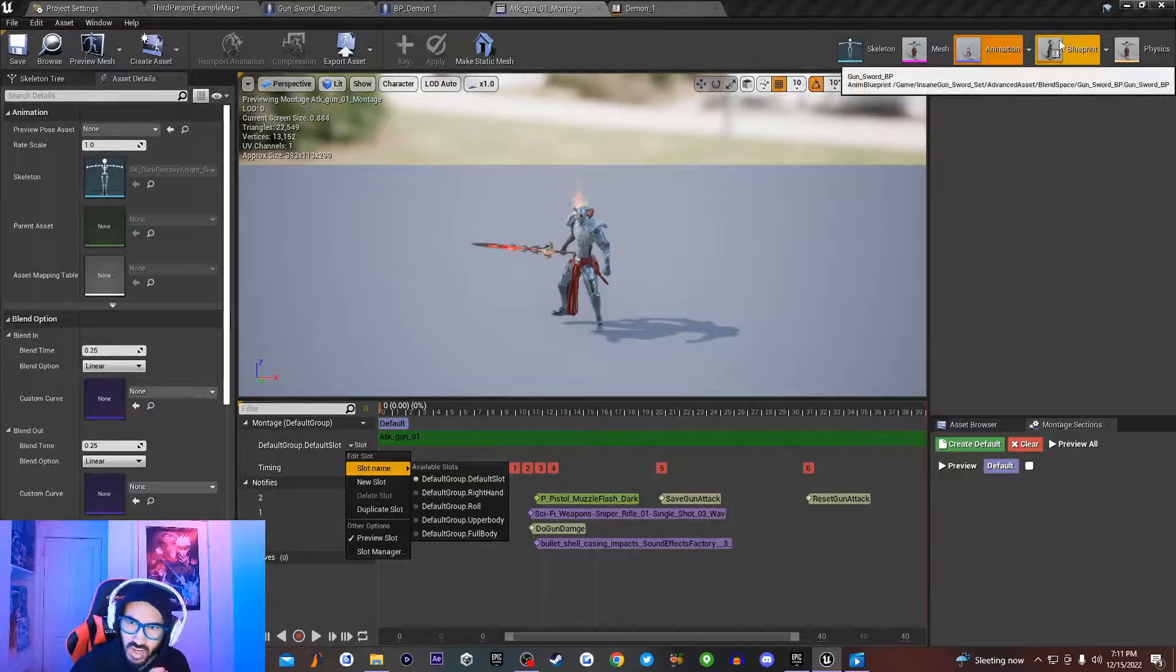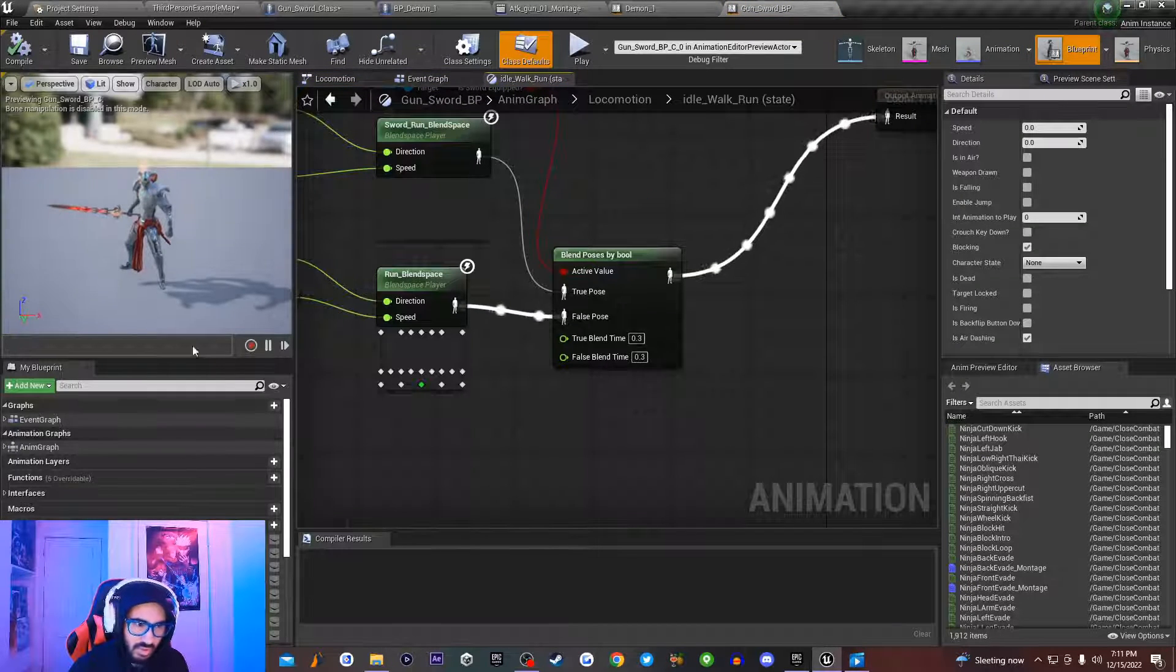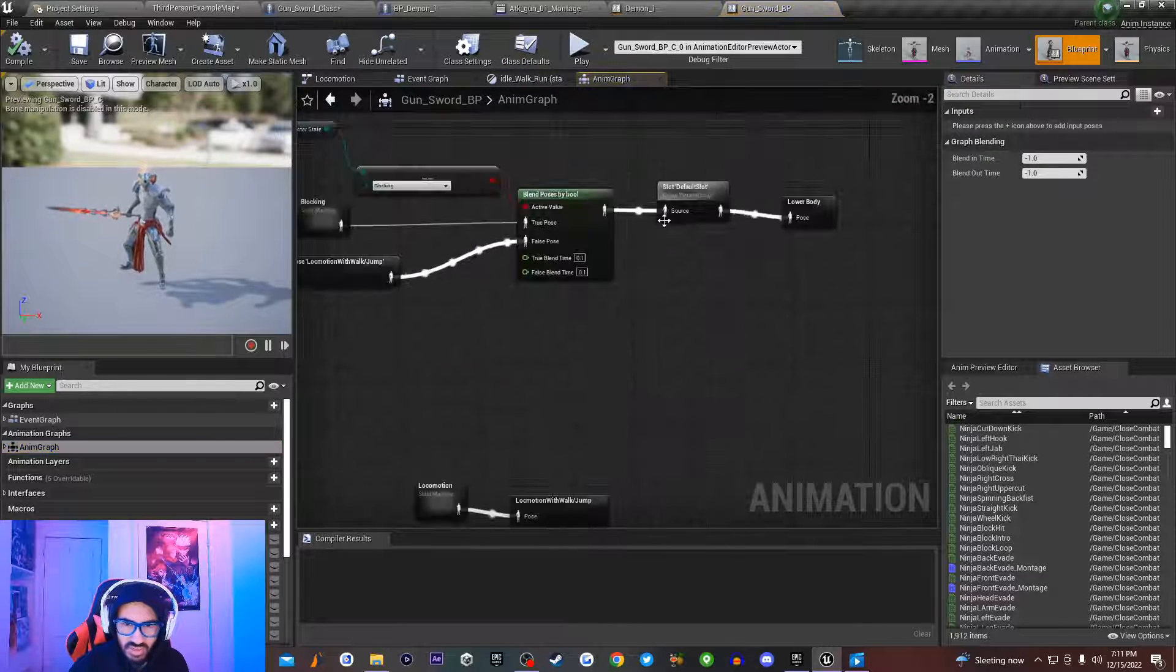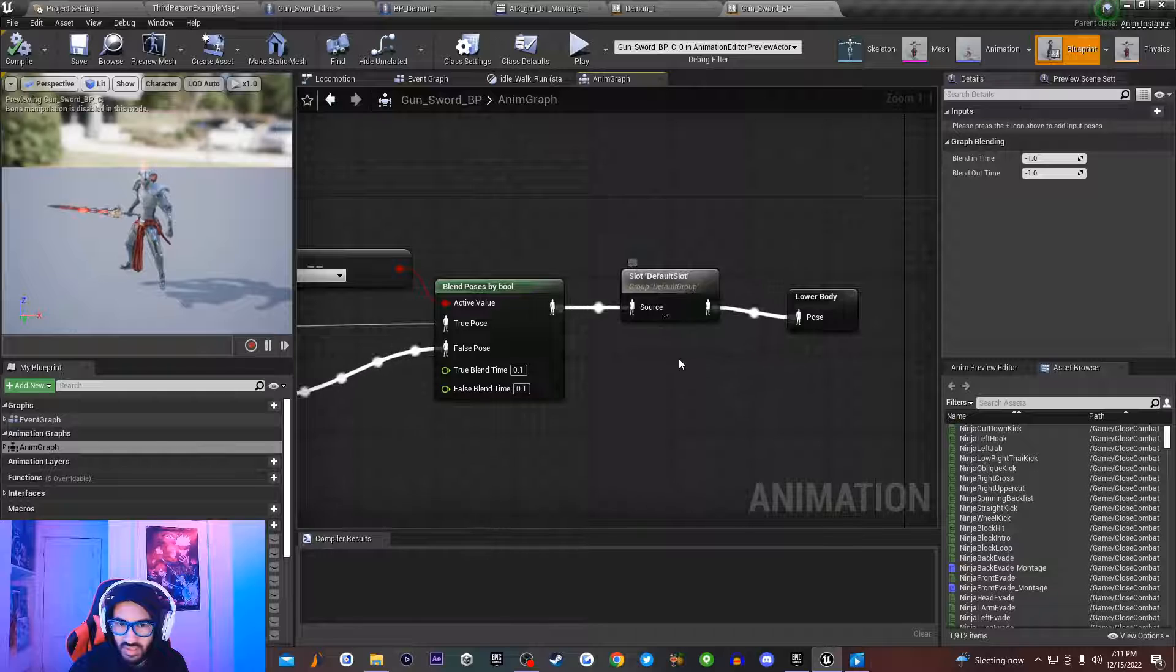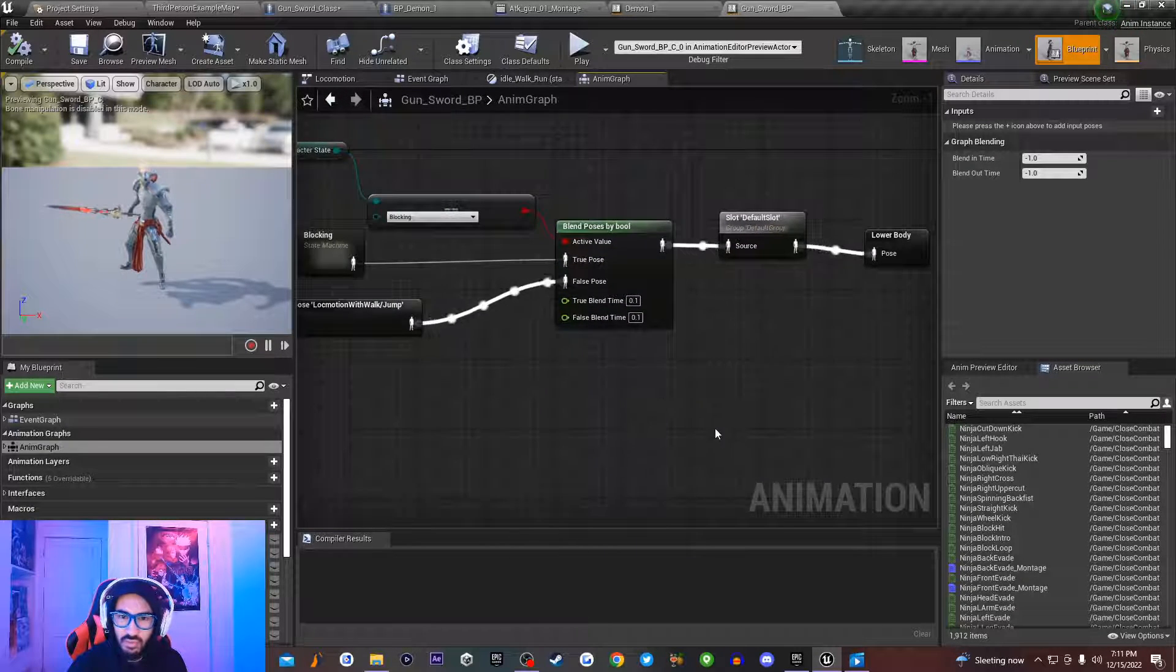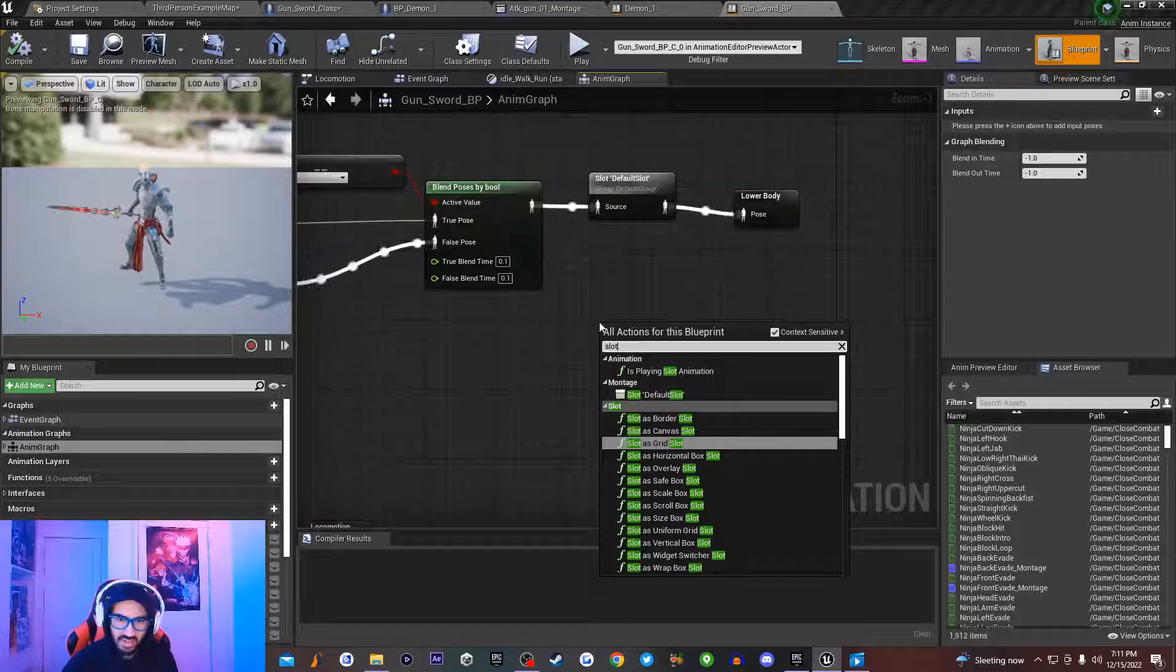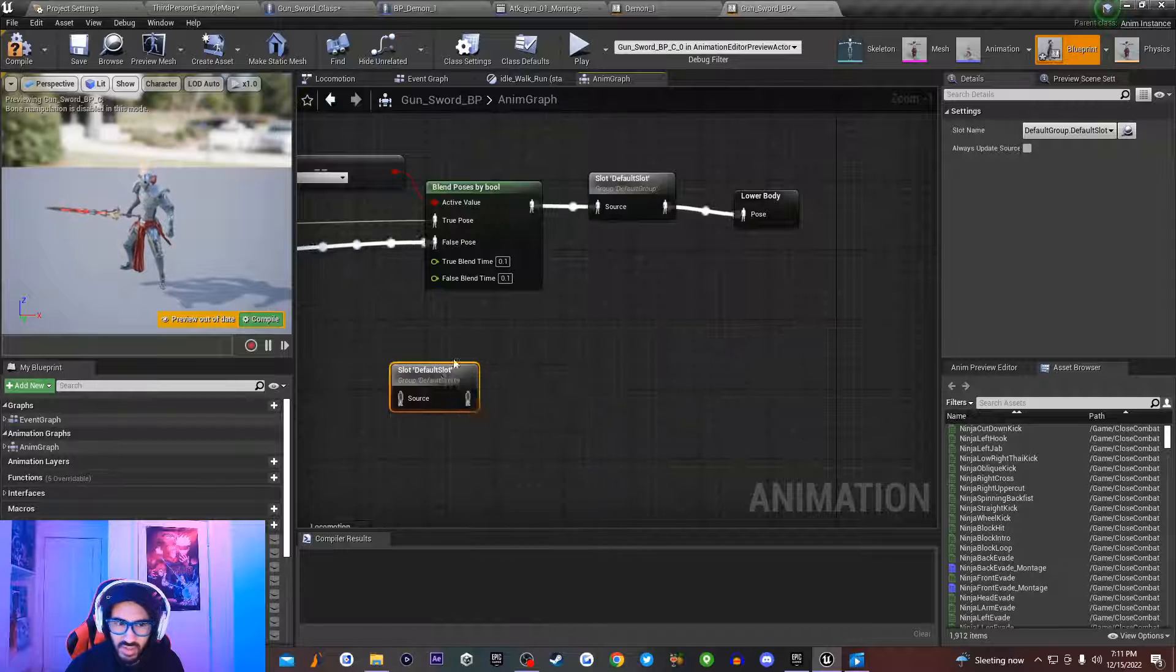So I'm going to go into my character's blueprint class. Now inside of my character's blueprint class, if I go over here to my anim graph, you guys would notice that I have this little node right here, which is slot default slot. Now in order to use animation montage inside of your game, you need to create this node right here. So you just type in slot, and then you click on this right here, and it allows you to create a brand new default slot.